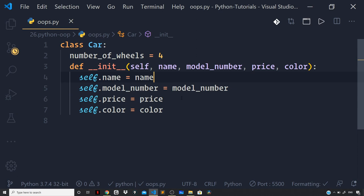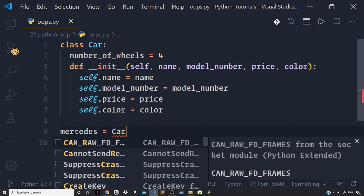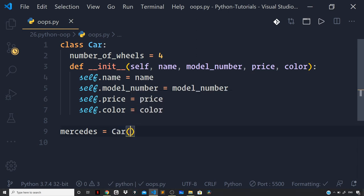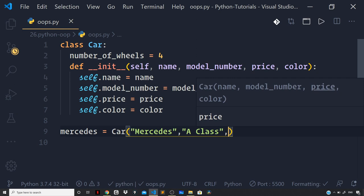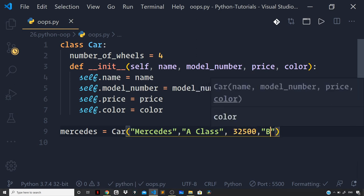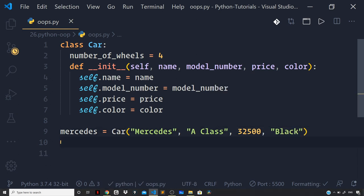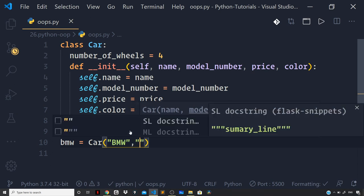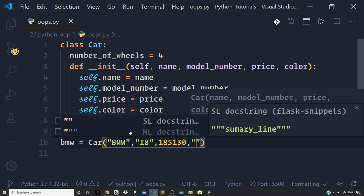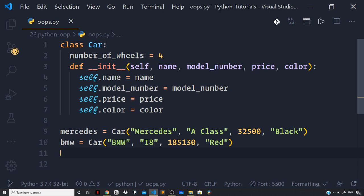Now we've defined the blueprint. Let's see how to create an object in Python — this is also known as instantiation. I'll define a variable outside the class and name it mercedes, then create a new instance of the Car class by passing the parameters: the car name 'mercedes', model number, price of 32500, and color 'black'. Then I'll create one more instance: bmw, with model number i8, price 185130, and color red.